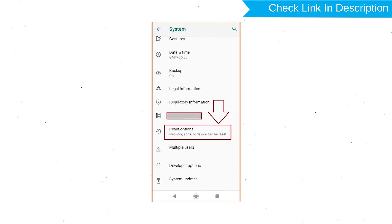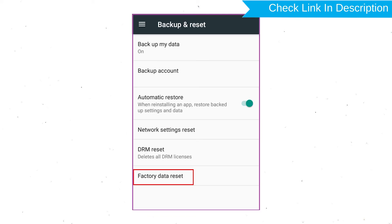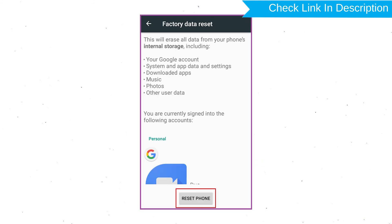Next, find and select Reset option. Afterward, select Factory Data Reset option. Next, select option Reset Device or Reset Phone.